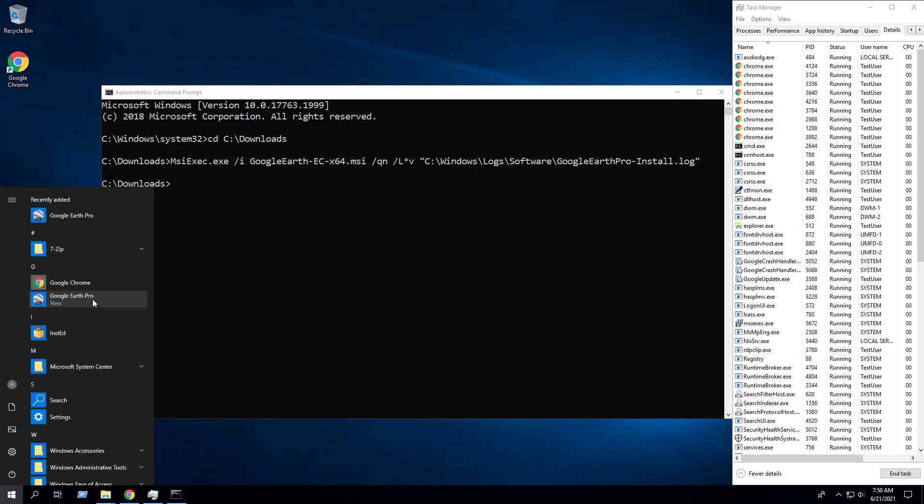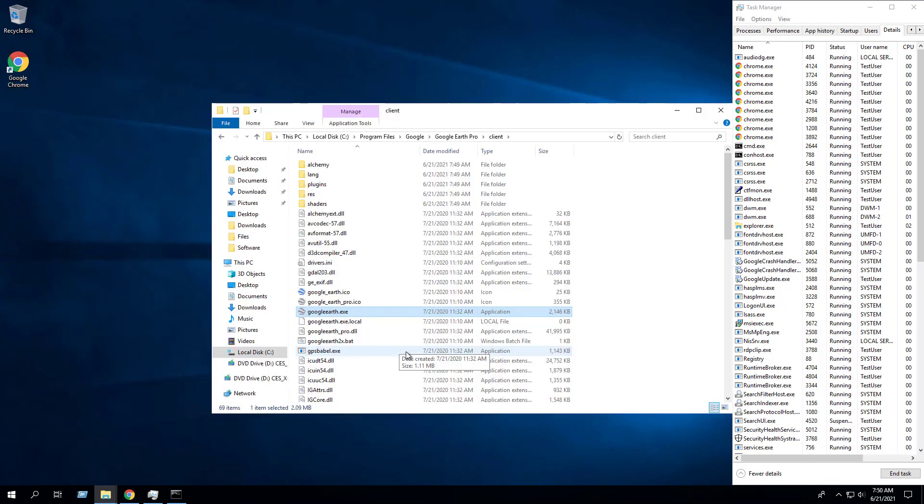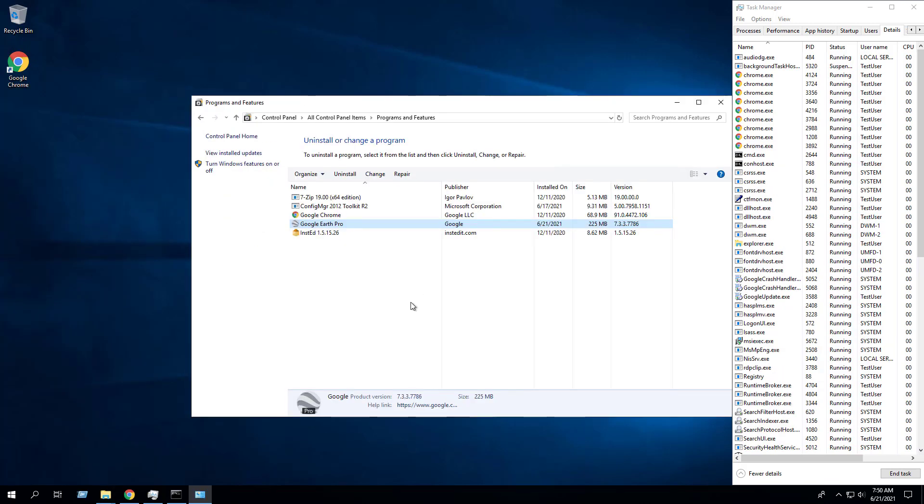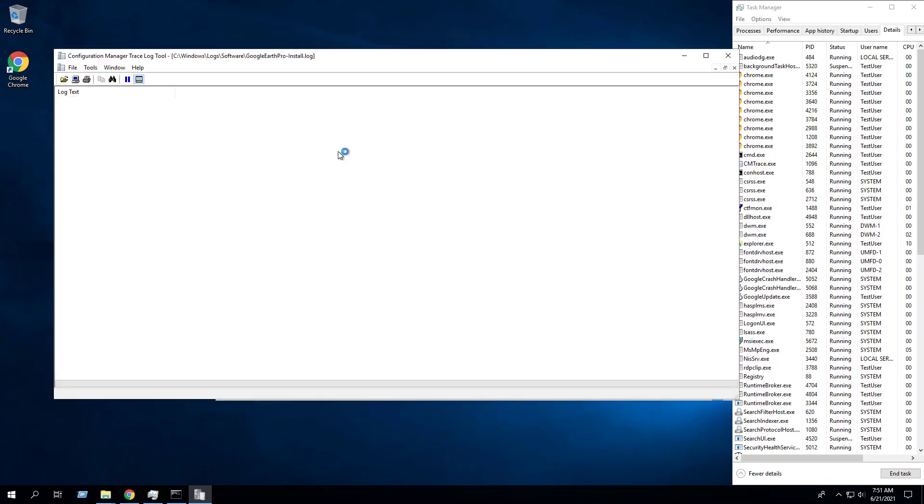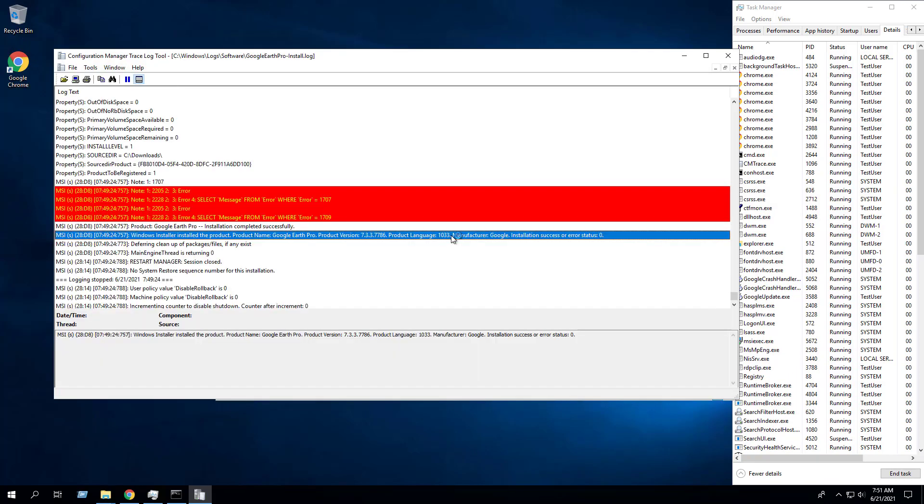After a few moments you will see entries in the start menu, the installation directory, programs and features in the control panel. We can also see the log file that was generated and confirm that the installation completed successfully.